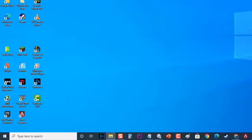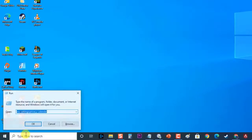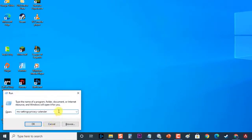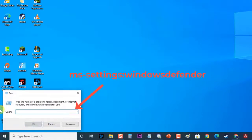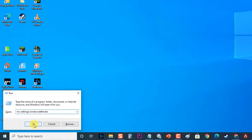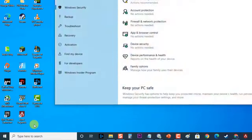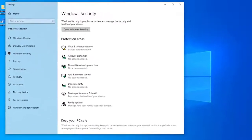To do this, first open a run box by pressing the Windows plus R key on your keyboard. Then, at the Run dialog box, type ms-settings colon Windows Defender and press Enter or click on OK to open the Windows Security tab of the Settings menu.